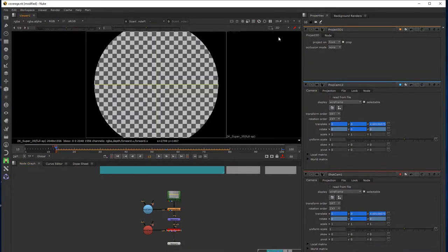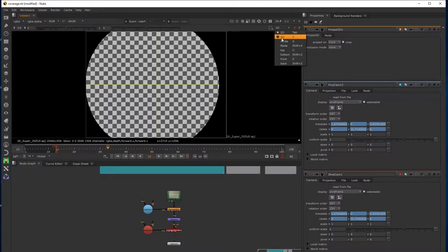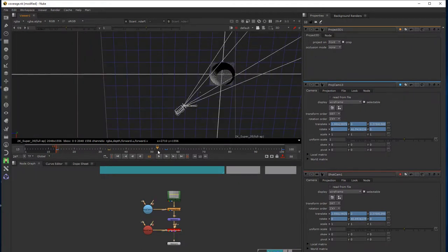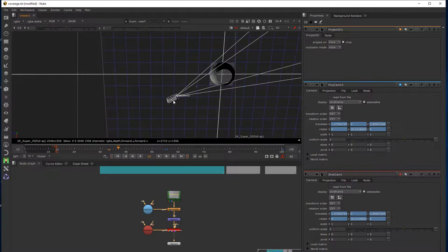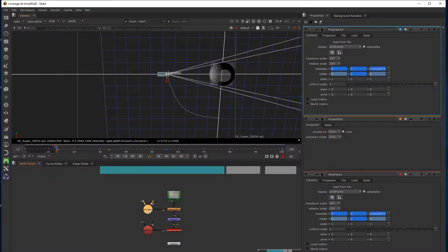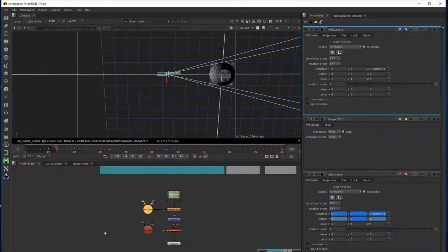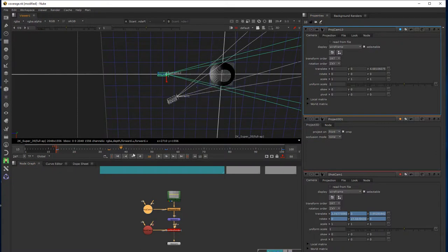If I switch back to my scanline renderer and drag this forward, we can see some weird things going on. My projection camera is animating, and that's because I haven't disabled the animation. So I need to make sure that on my first frame — in this case frame 13 — I clear the keyframes but retain the initial property. Now we should see my shot camera moving around, but projecting onto the surface.